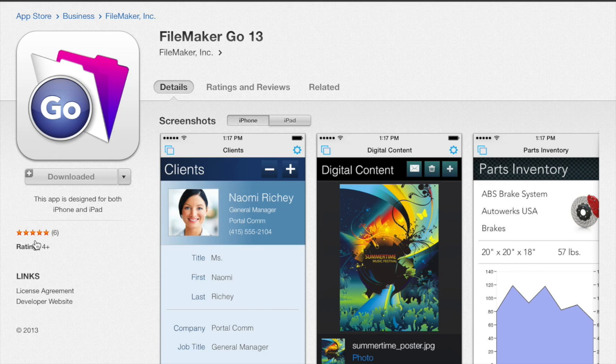Connect your device and install through iTunes, or open your App Store on your iOS device and install directly from there.